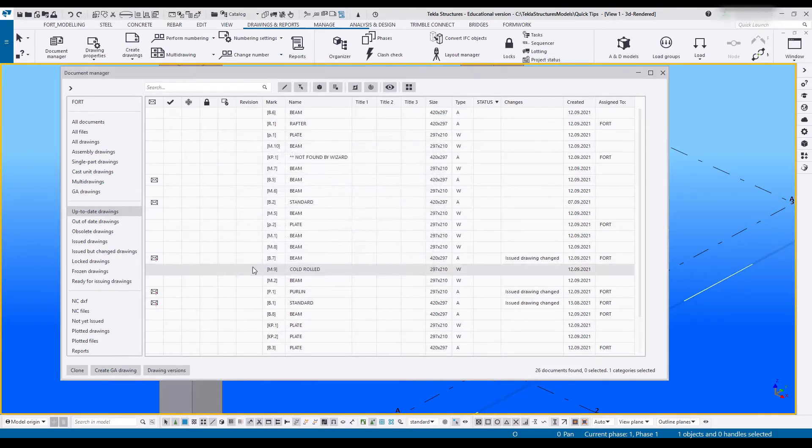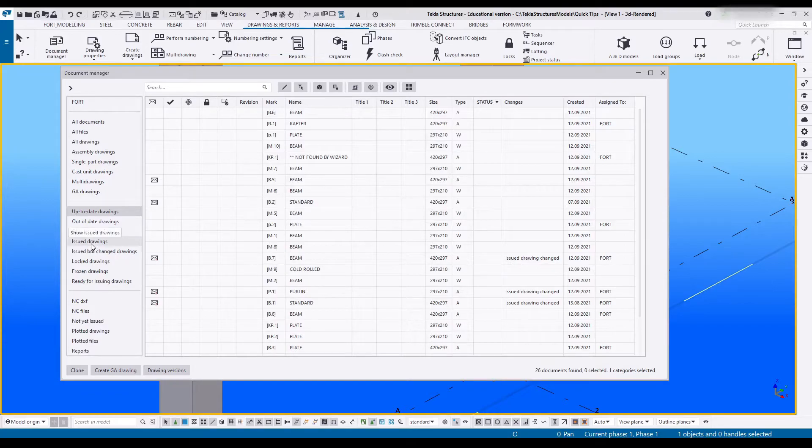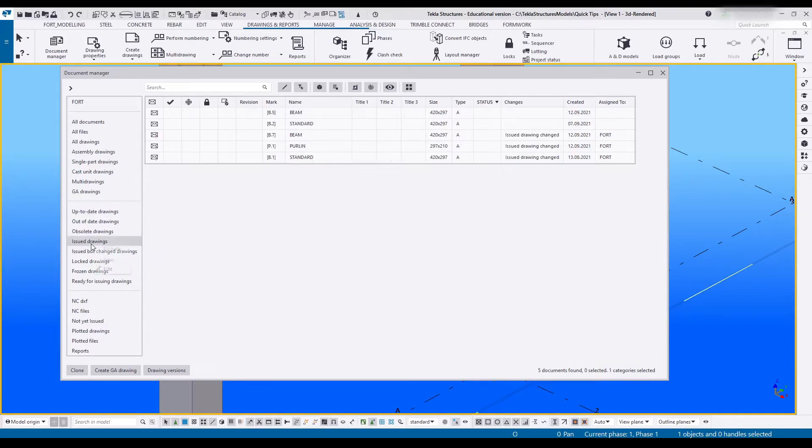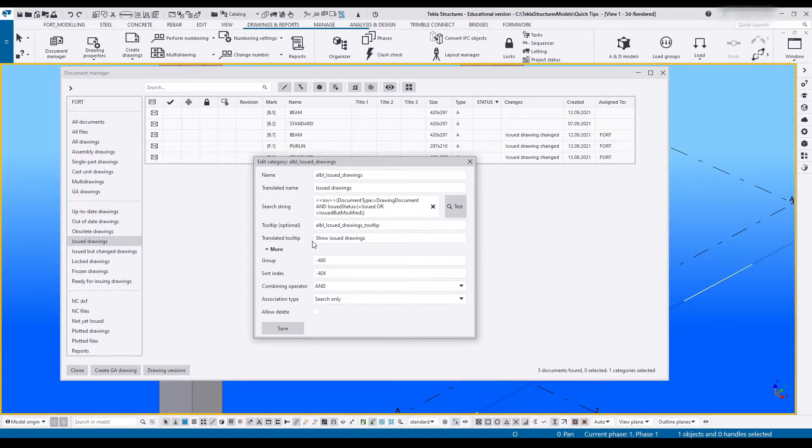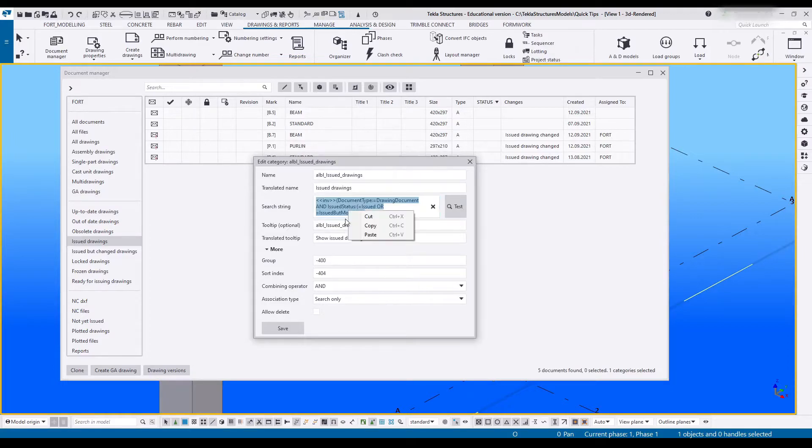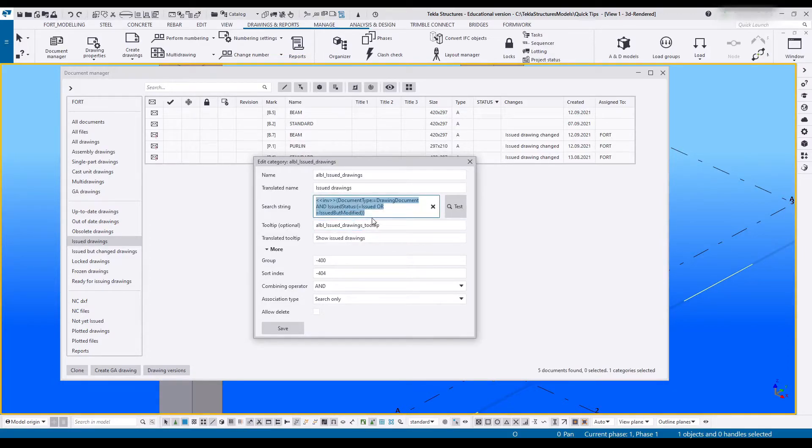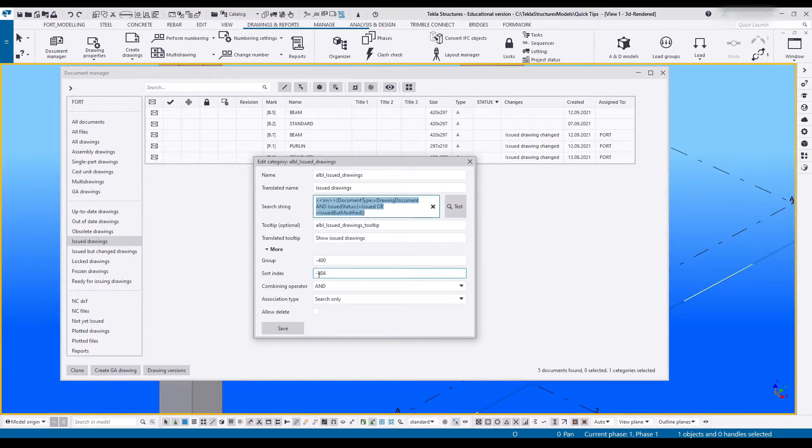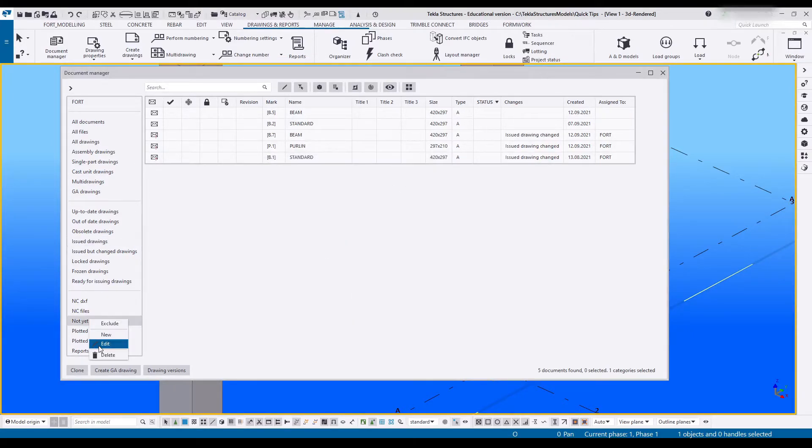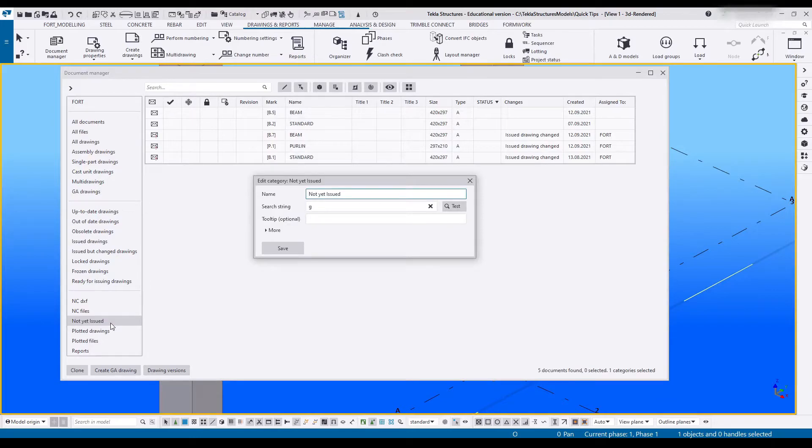If I go to issued drawings and I right-click on that and say edit, I can have a look at what current settings I need to deal with. Firstly there's an entire search string over here. I'm going to copy this because it's already set up to look for issued drawings. Next, group is minus 400, sort index is 404. Let's go and edit this not yet issued.